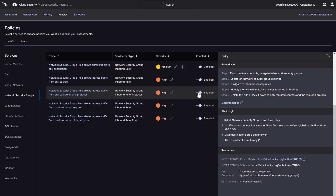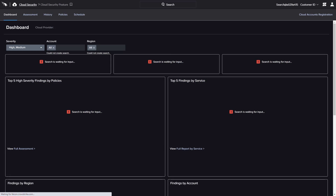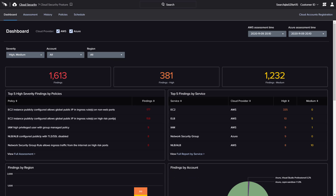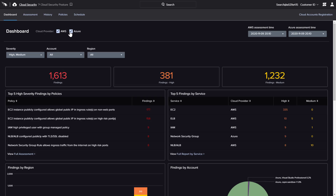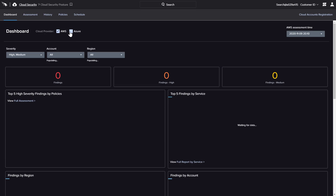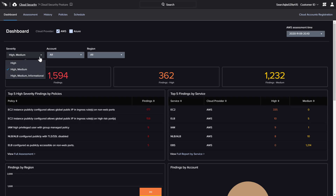Once cloud accounts are registered, CrowdStrike will perform the scheduled assessments and report the results in this same easy-to-use interface. The main dashboard provides an overview of the findings across all of the registered cloud accounts. To help organizations prioritize remediation efforts, there is a focus on high and medium severity policies, though findings can also be filtered by provider, severity, account, and region.